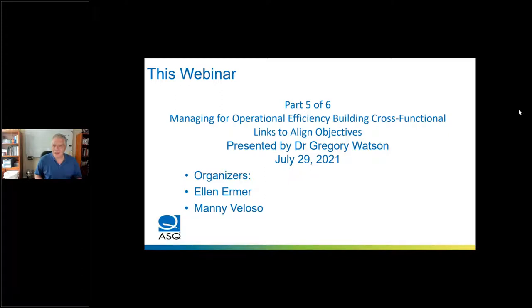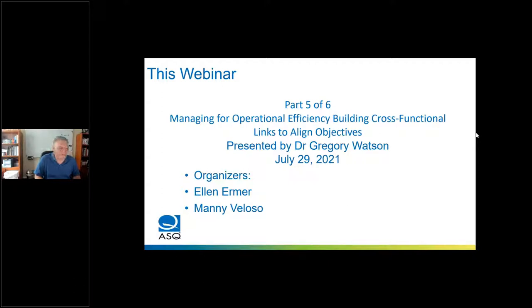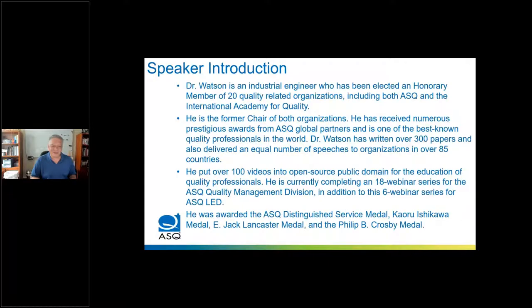Howdy folks. How are you all doing today? My name is Manny, and welcome to the next webinar in the Greg Watson series. This one's part five of six, Managing for Operational Efficiency and Really Building Cross-Functional Links to Align Objectives. Brought to you again by ASQ's Lean Enterprise Division. Ellen Ermer is the chair, and I'm the person helping her. So thanks for being here today. Sit back, relax, and enjoy this webinar.